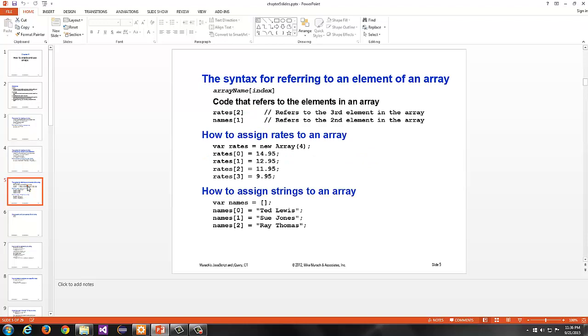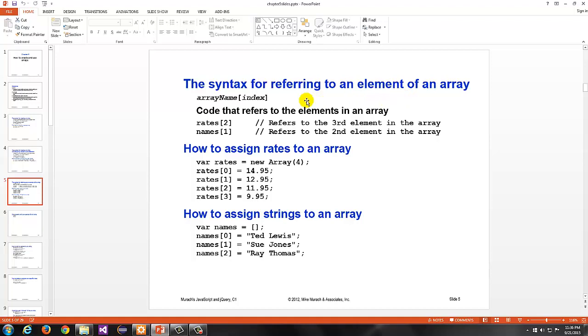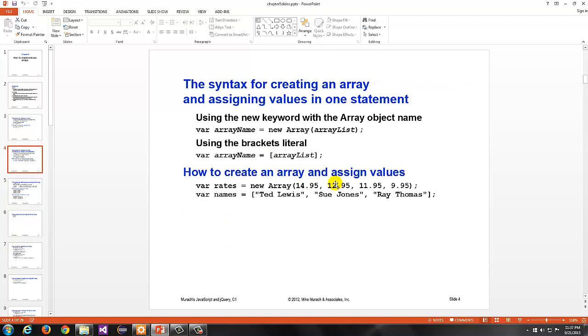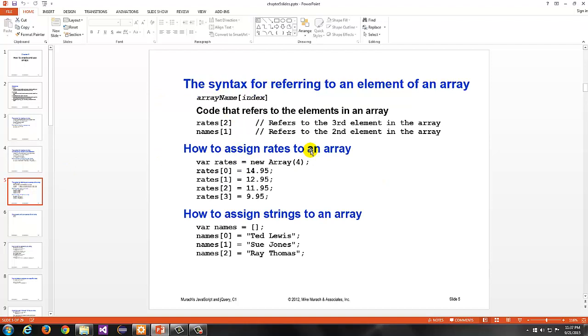Even though there are four elements, the highest index in this array that's valid is three. So, the highest index is always one less than the size of the array. So, with var names, there are three elements. So, that means zero, one, two. Two is the highest valid index. The syntax for referring to an element of an array is the name of the array, and then in brackets right after it, immediately after it, you put the index. So, code that refers to the element in the array, you'd have rates at location two, or index two. That refers to the third element in the array.